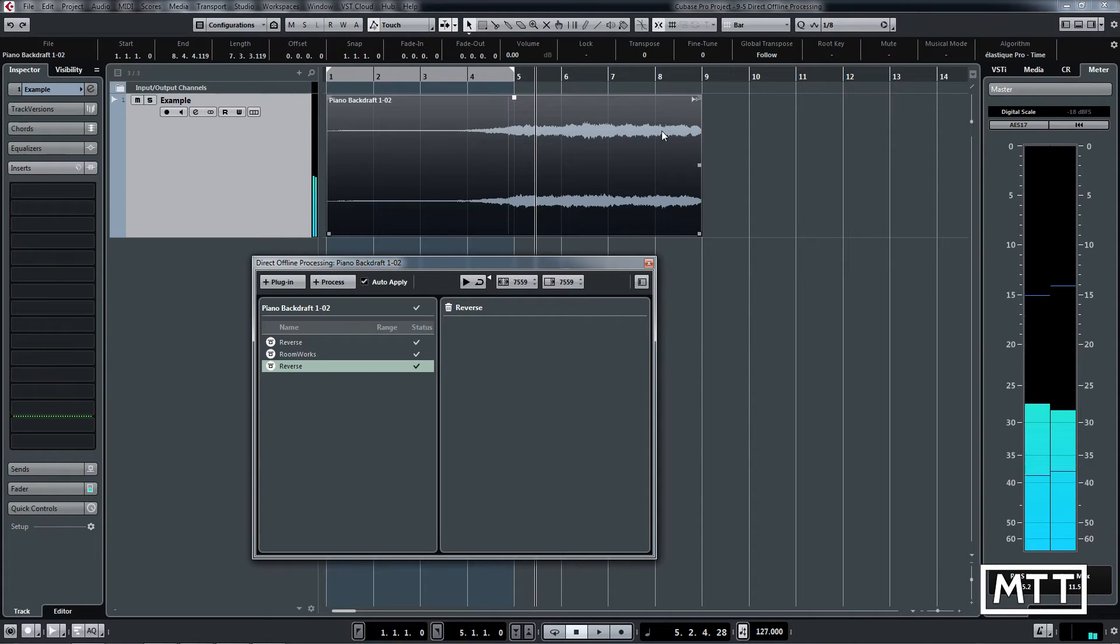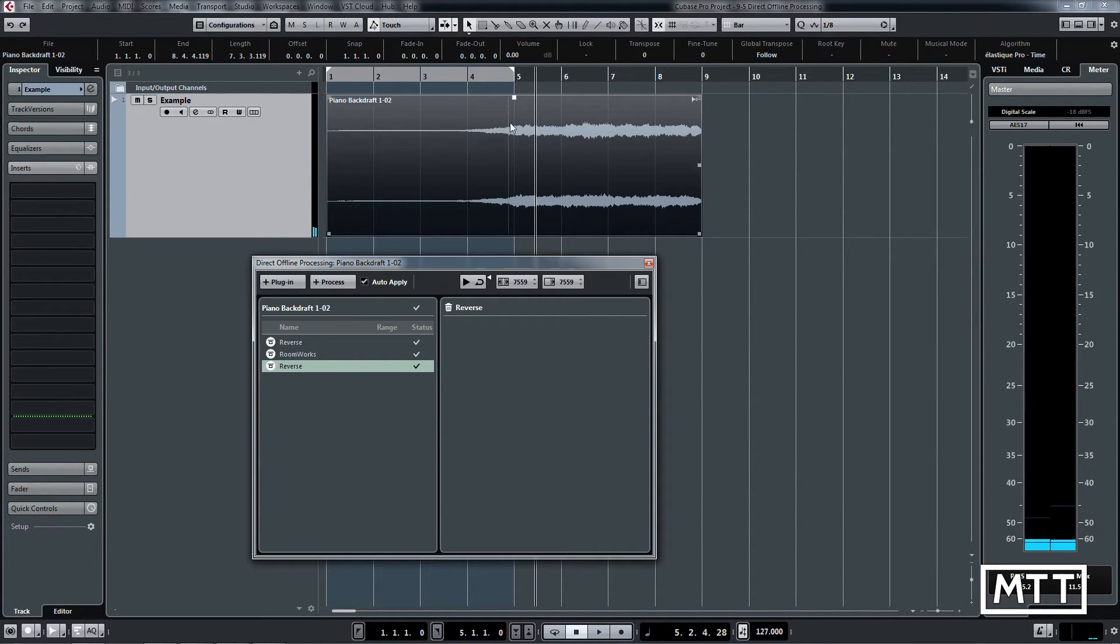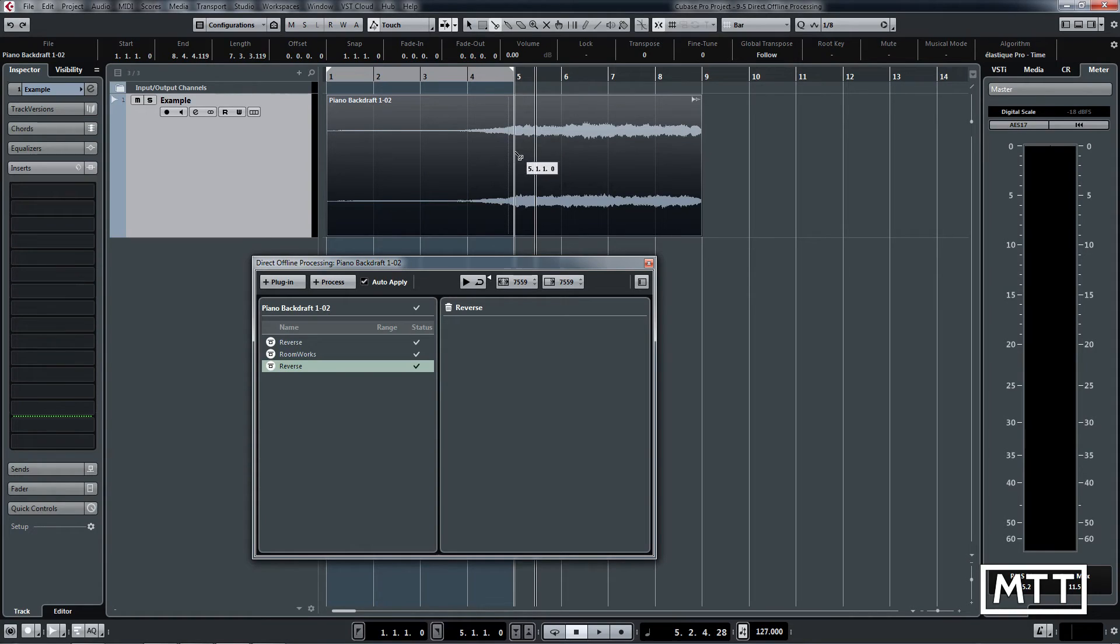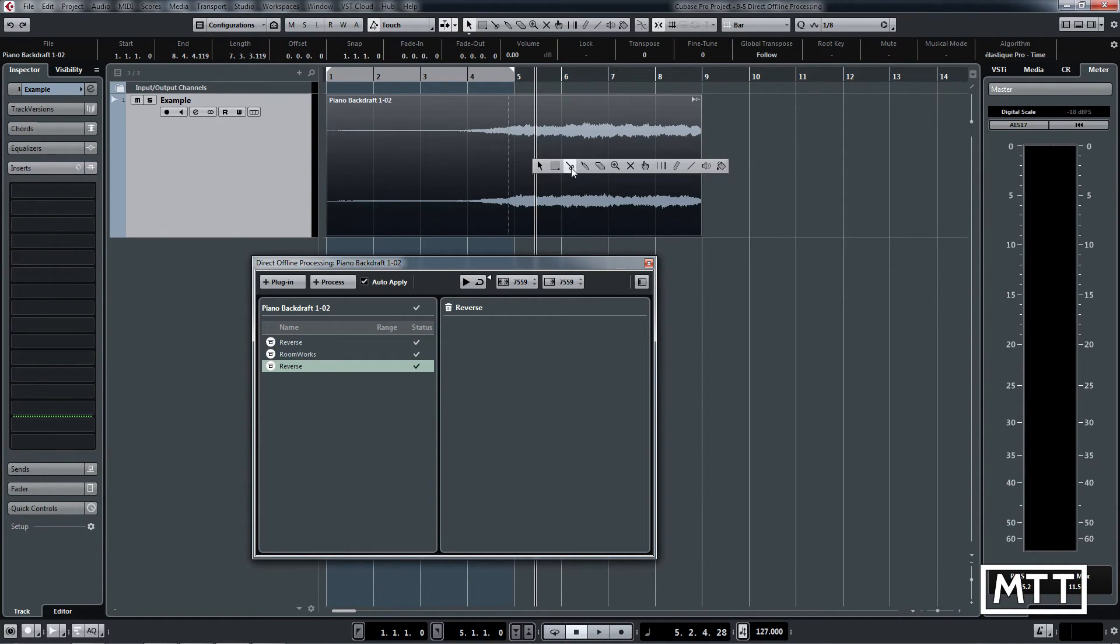We can hear that, and that's working fine, but obviously we only want it up to the five-bar mark here. So that's all we need to do—we can just cut this if we want, and that will be that.